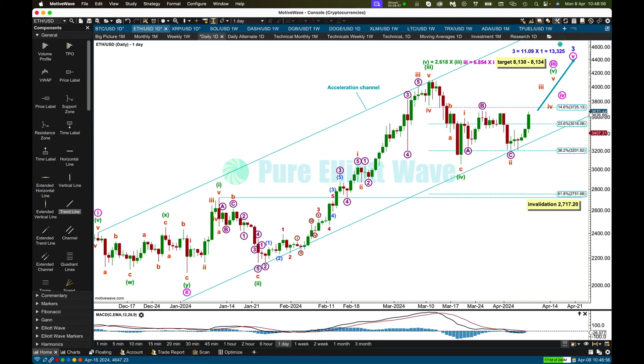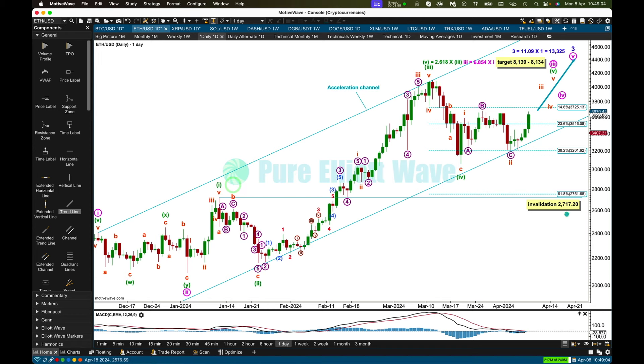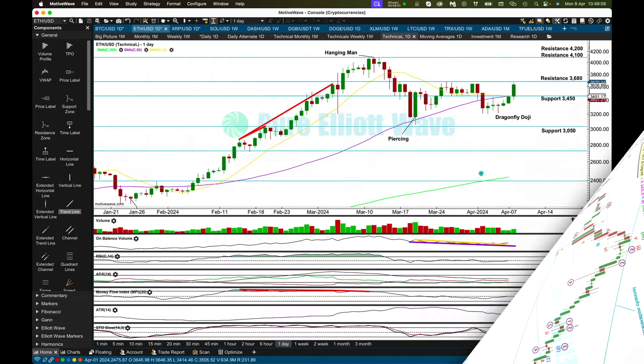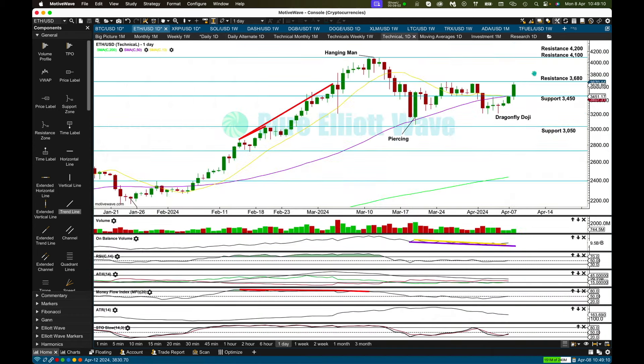My target, ballpark figure for minor three, is for it to reach extreme Fibonacci ratio 11.09 the length of minor one at 13,325. That's still months away, probably. Within this impulse of my minute three, minuet four, if it were to continue, may not move into wave one price territory below 2,717.20. Technicals for Ethereum finding resistance right now at 3,680.